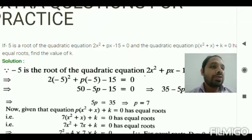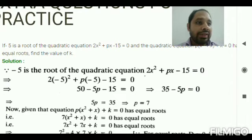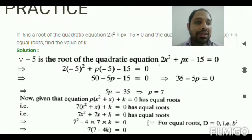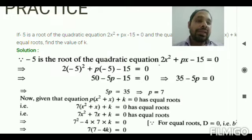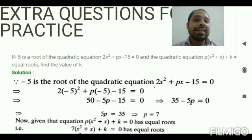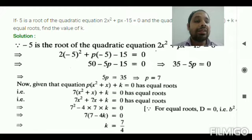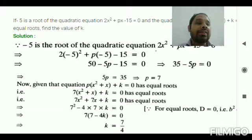Now substituting p = 7 into the second equation p(x² + x) + k = 0, we get 7(x² + x) + k = 0, which expands to 7x² + 7x + k = 0. Since the second equation has equal roots, the discriminant equals zero: b² − 4ac = 0. Comparing with the standard form, a = 7, b = 7, c = k. Substituting into the discriminant condition gives k = 7/4.